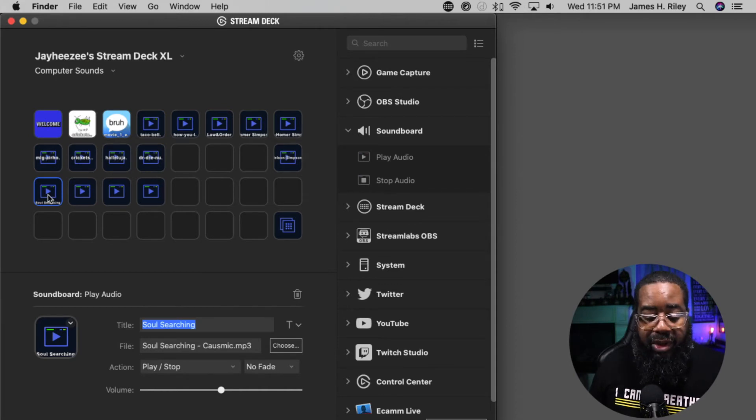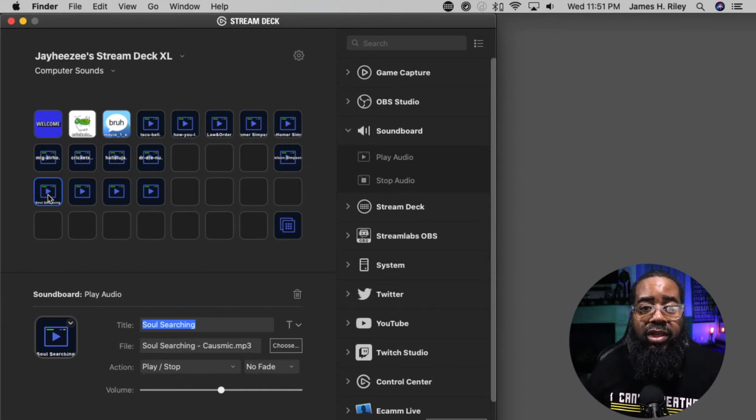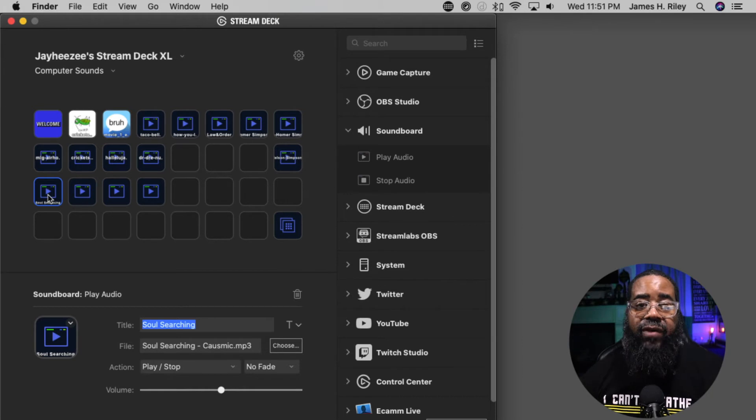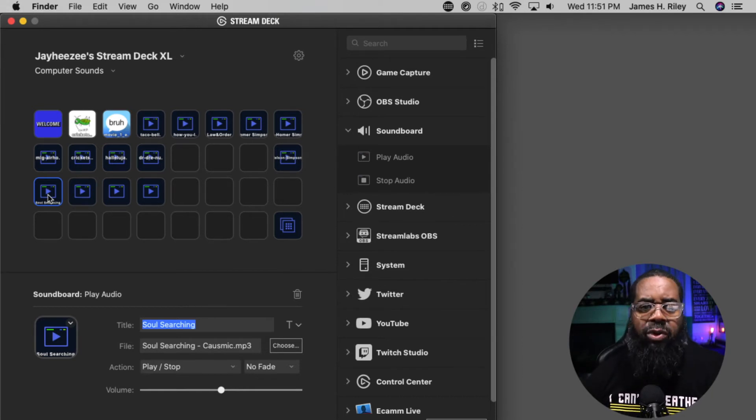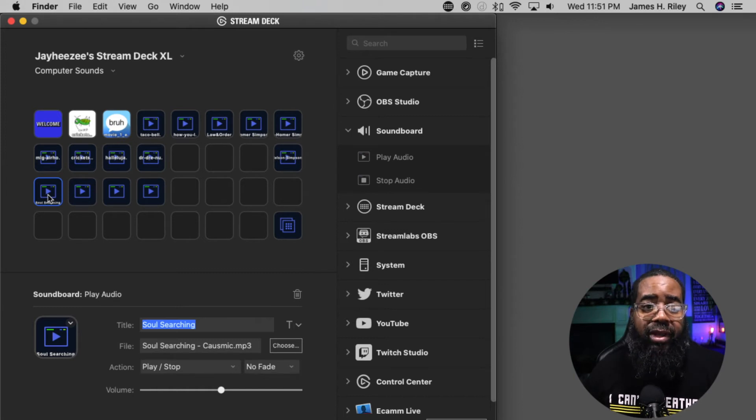That sound is now a part of the Stream Deck. If I hit this button right here - Soul Searching is a sound file from my YouTube library.